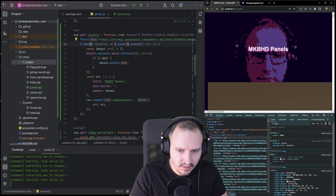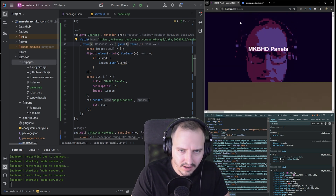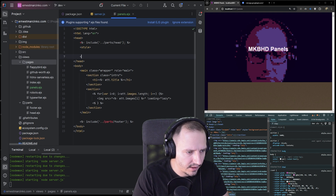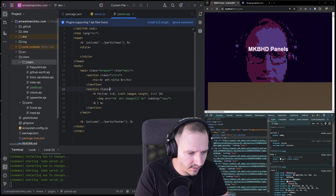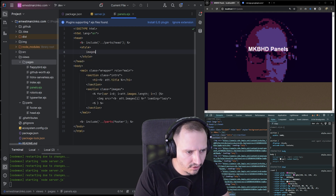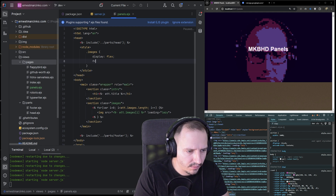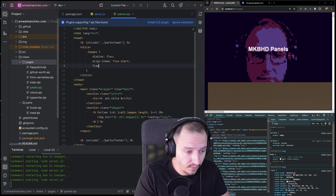Let's add some style. I'm just going to go with inline style because why not. Let's set a class of 'images' on the section. The images container should be 'display: flex', let it wrap, and 'align-items: flex-start' or something like that. Also set 'flex-wrap: wrap'.